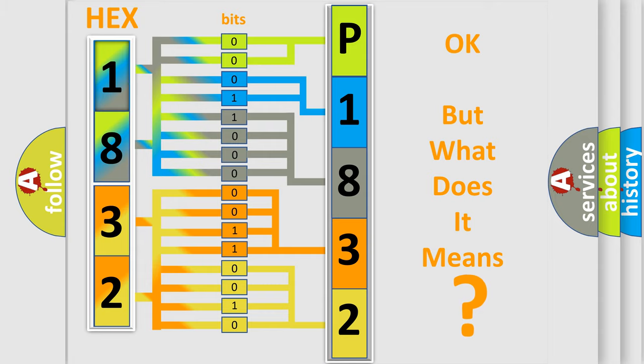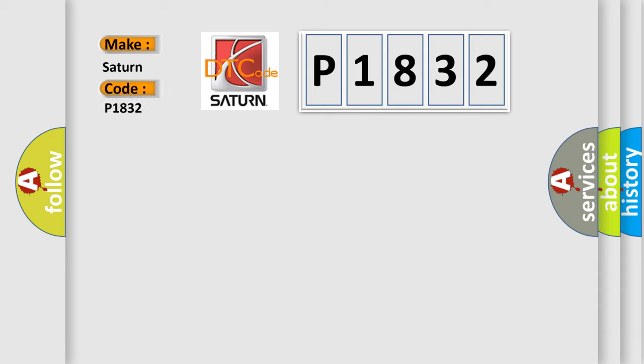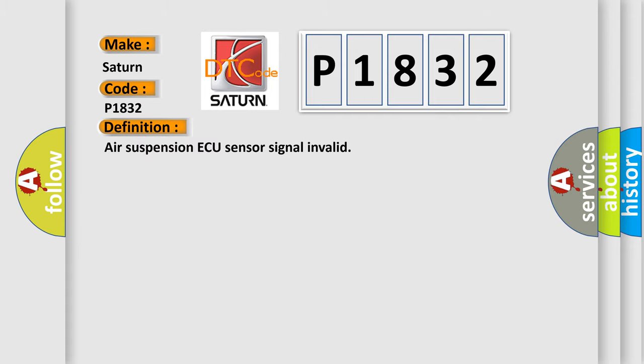So what does the Diagnostic Trouble Code P1832 interpret specifically for Saturn car manufacturers? The basic definition is Air Suspension AQ Sensor Signal Invalid.